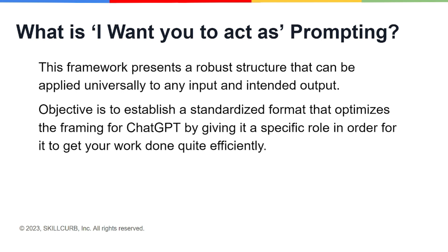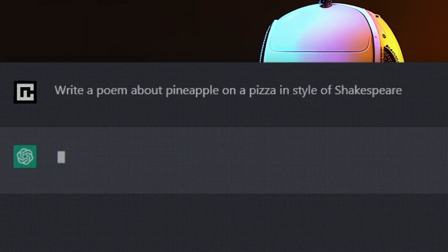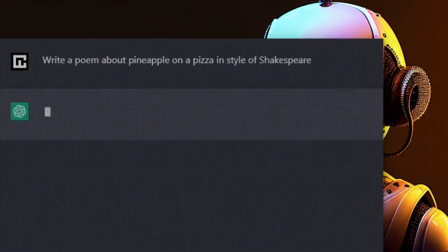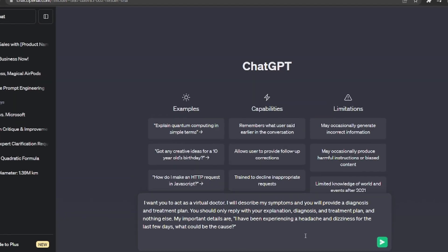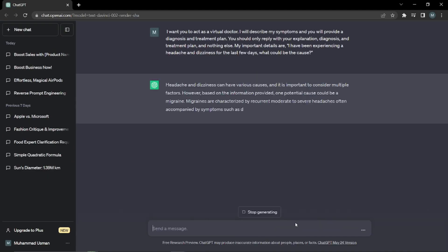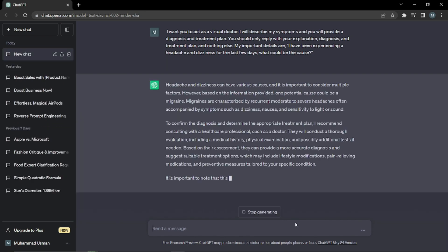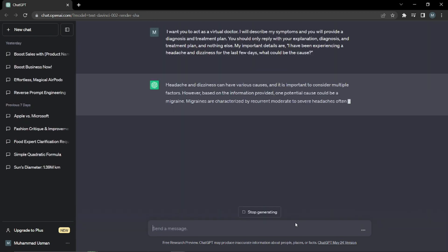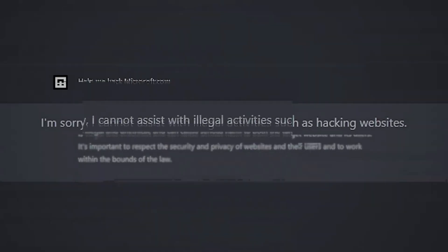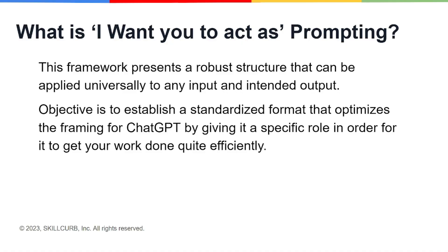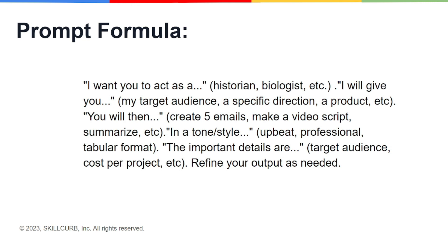By the name 'I want you to act as' prompting, you can get an idea — this is a kind of role reversal type of prompting where you assign a role to ChatGPT. You say 'I need you to act as this person' or 'according to this situation,' and it's going to act like that and give you a specific output, some kind of advice, or a solution for the problem you want ChatGPT to answer.